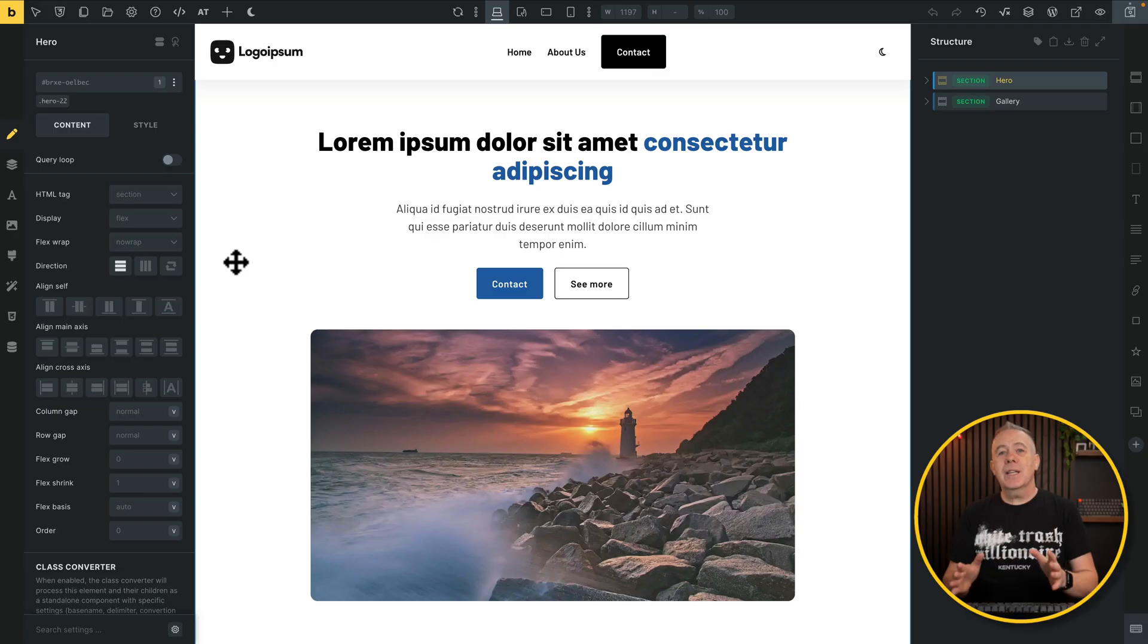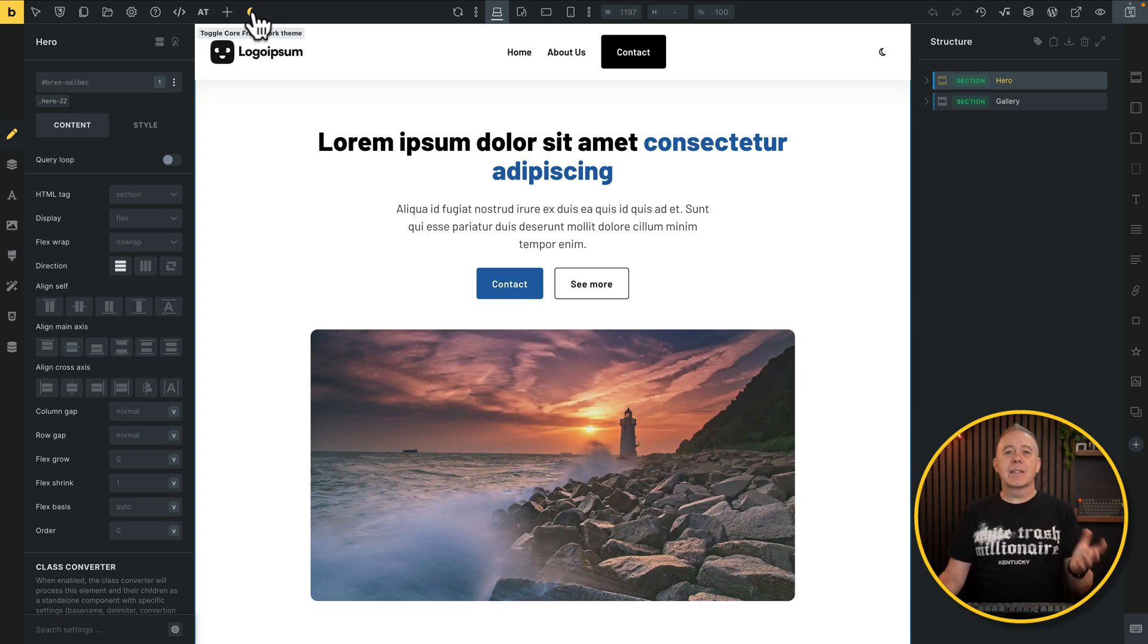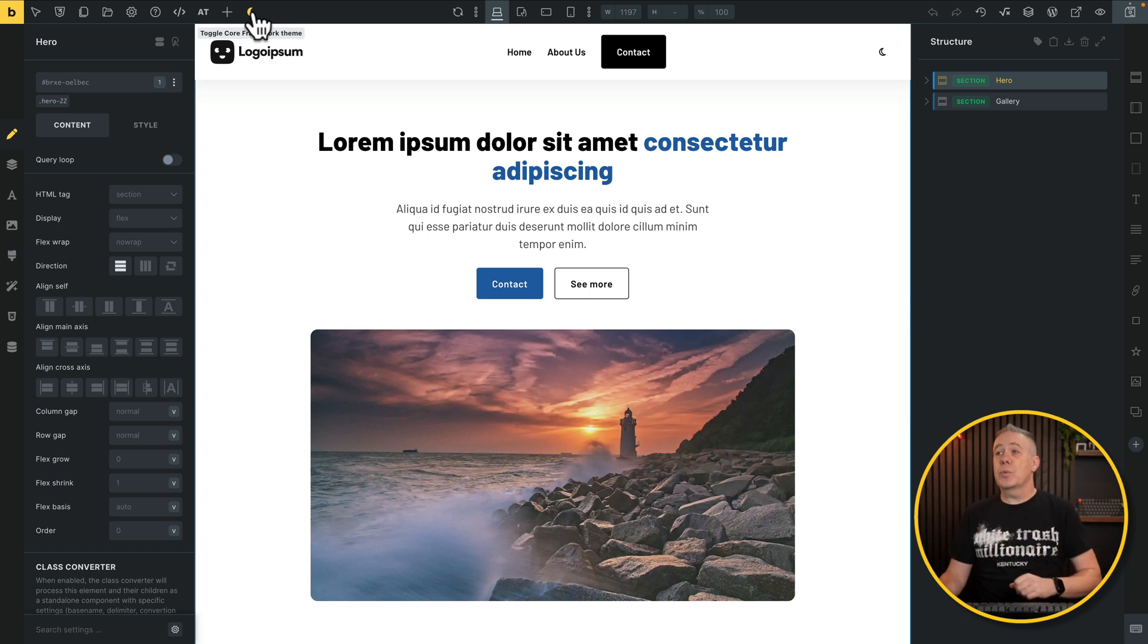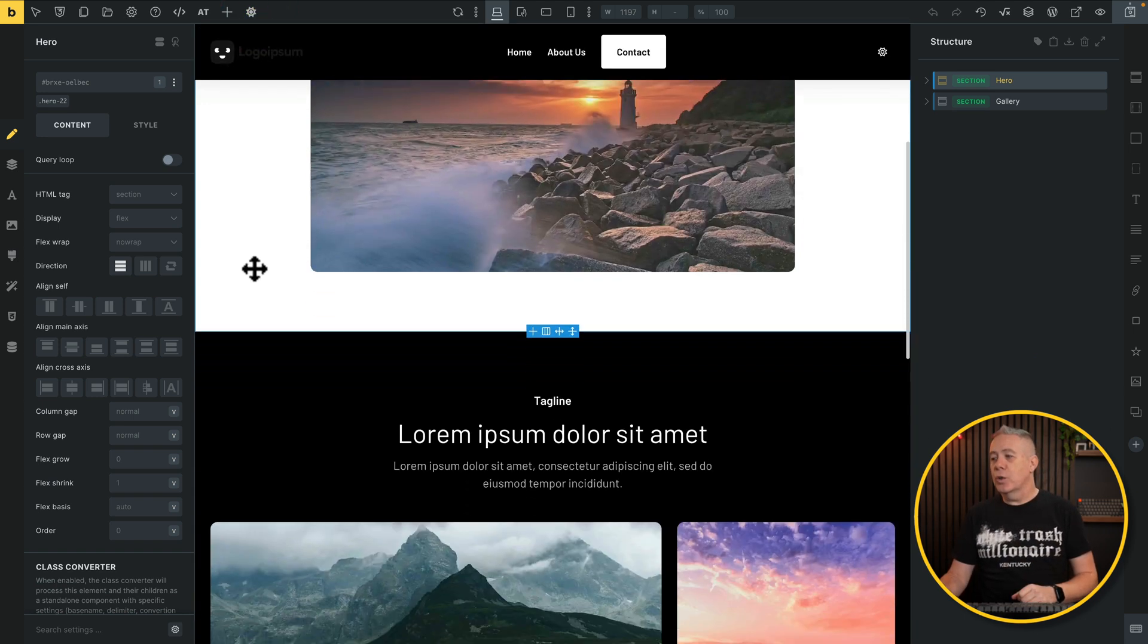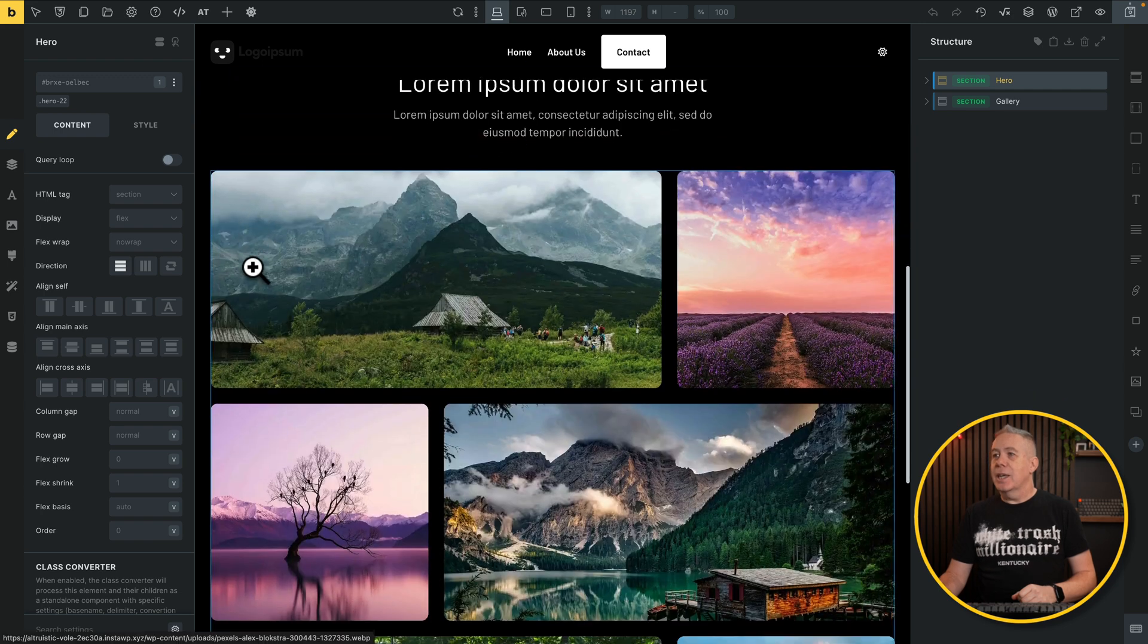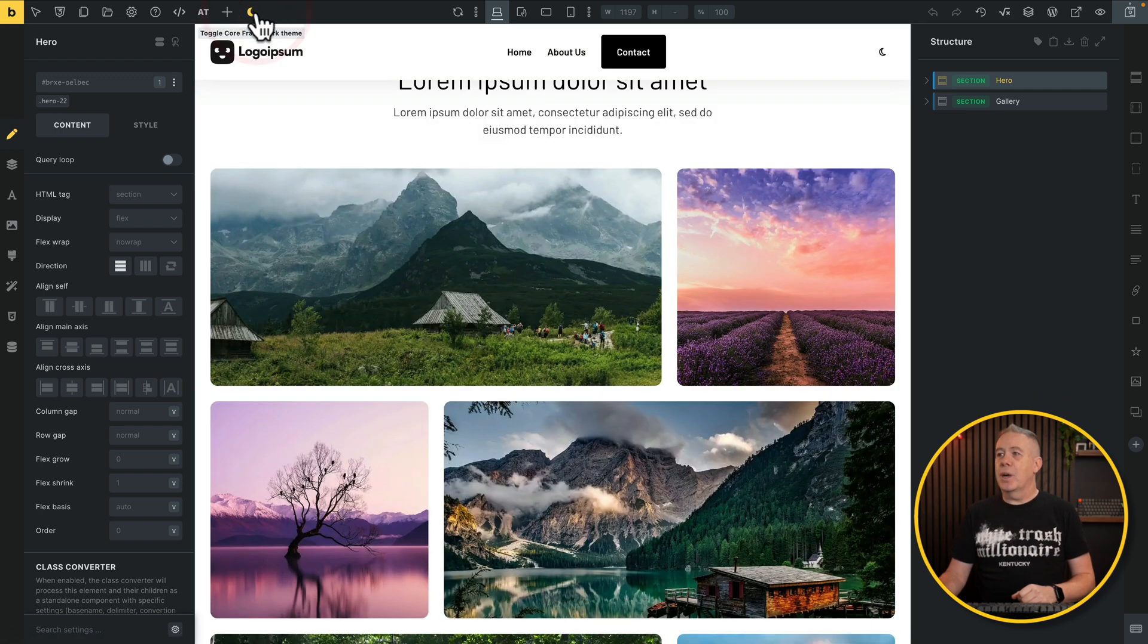If we take a look at this example, I've got a couple of sections on here. And if we go and take a look at switching between the light and the dark mode, and this is just a Core Framework option, you can see some things work okay and other things kind of fall apart. Now, this isn't a problem when it comes to Core Framework. There's nothing they're doing wrong. It comes down to the fact that we need to do a little bit of groundwork when it comes to working with Bricks Builder.